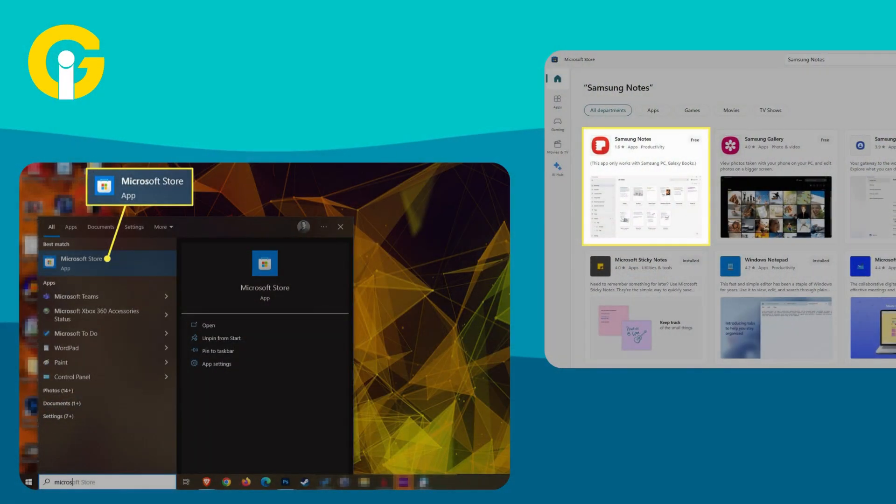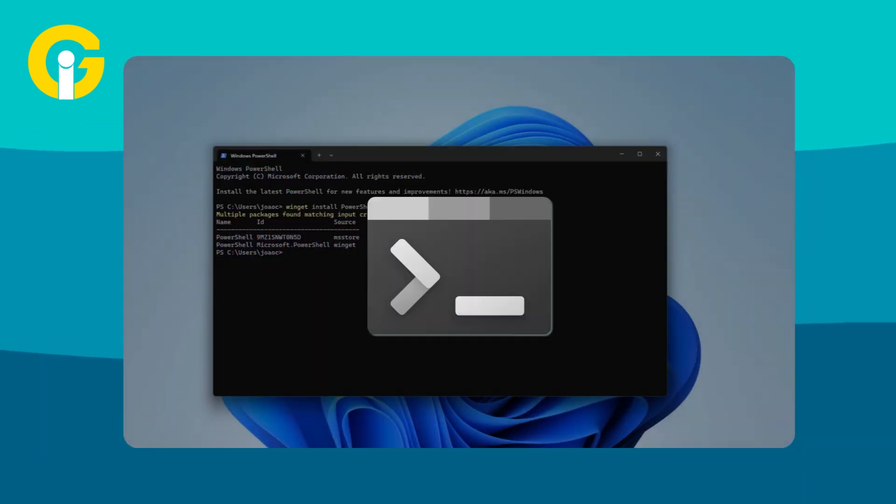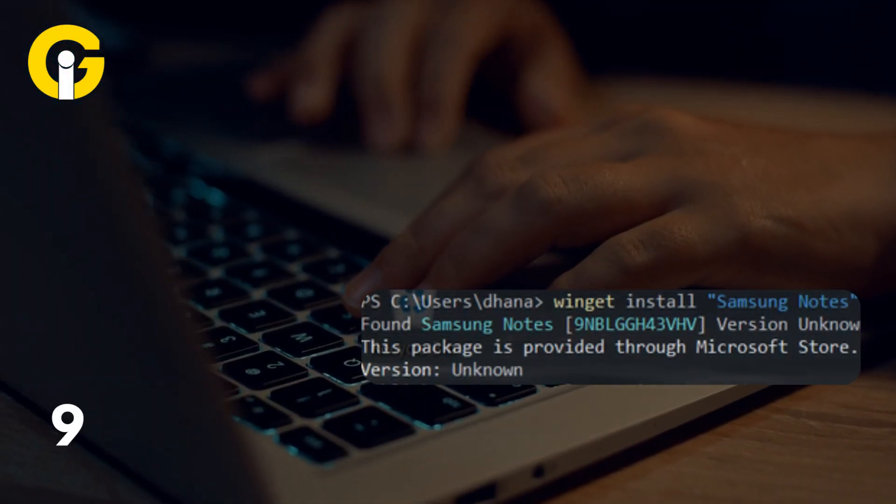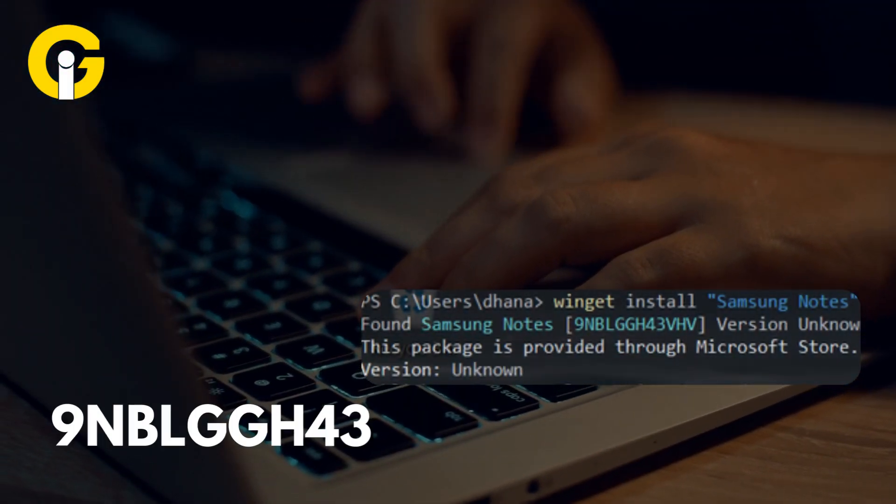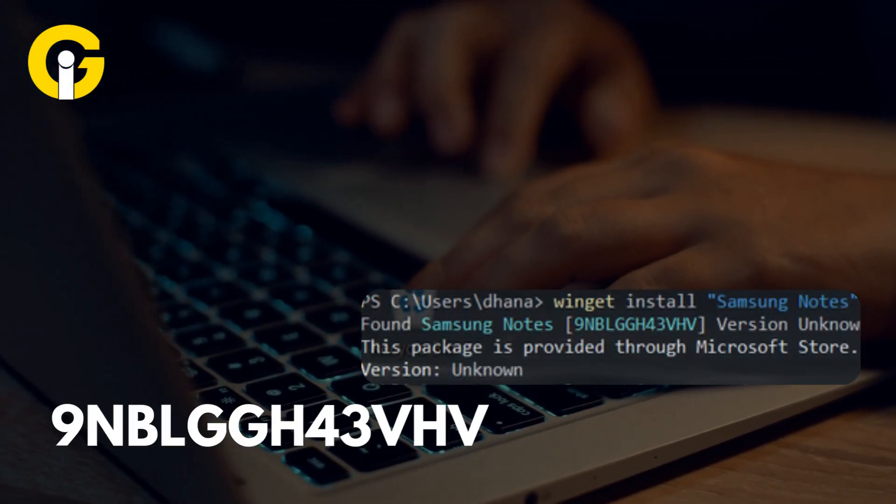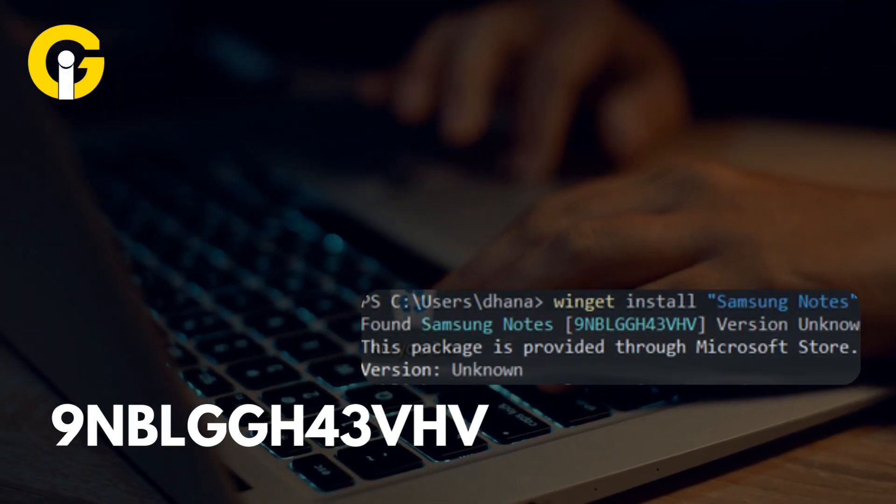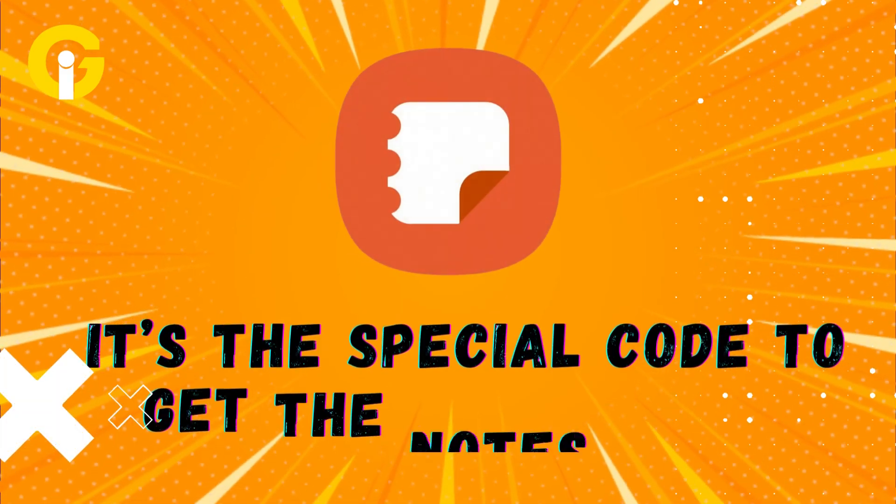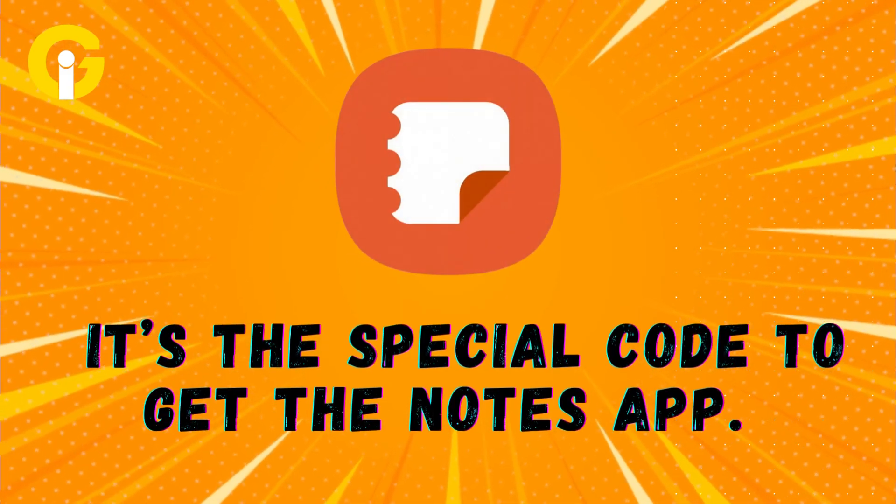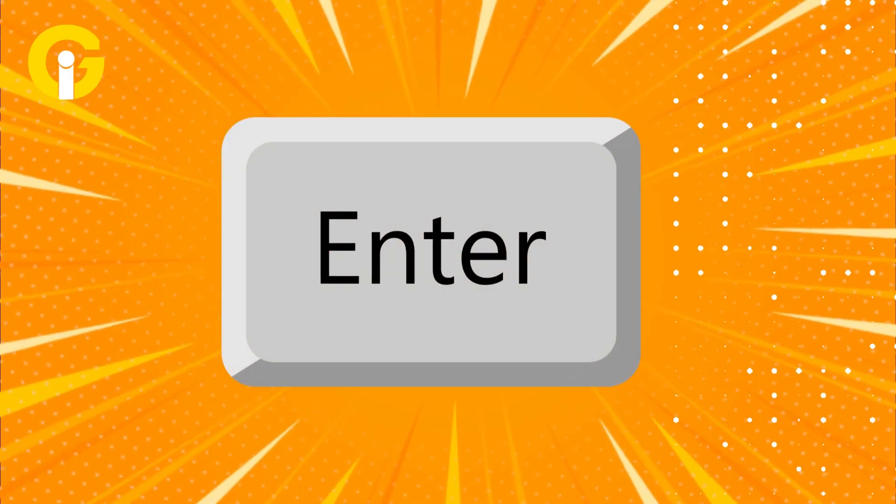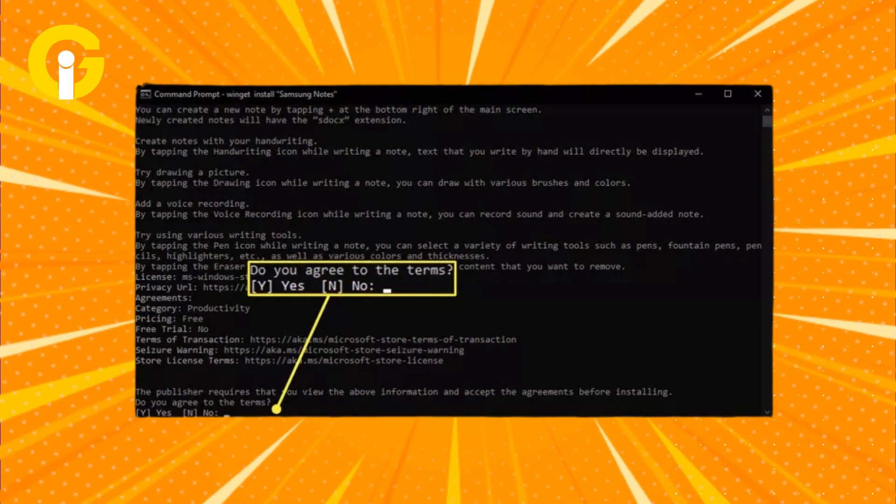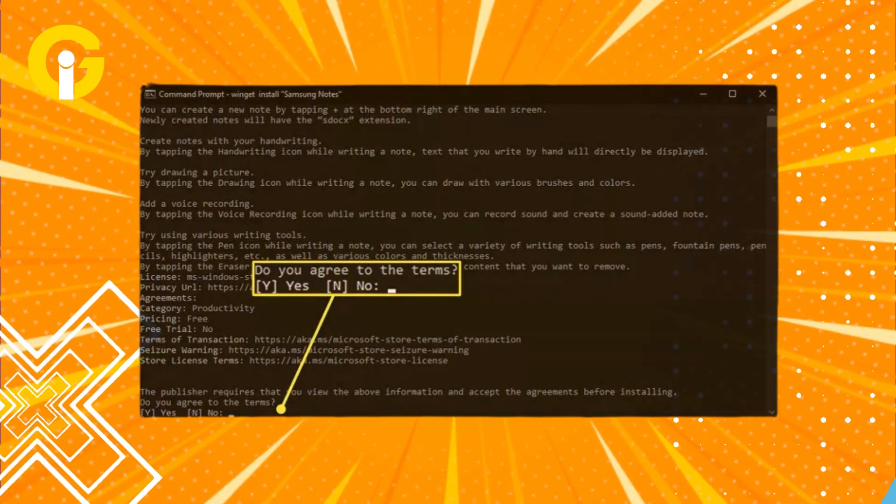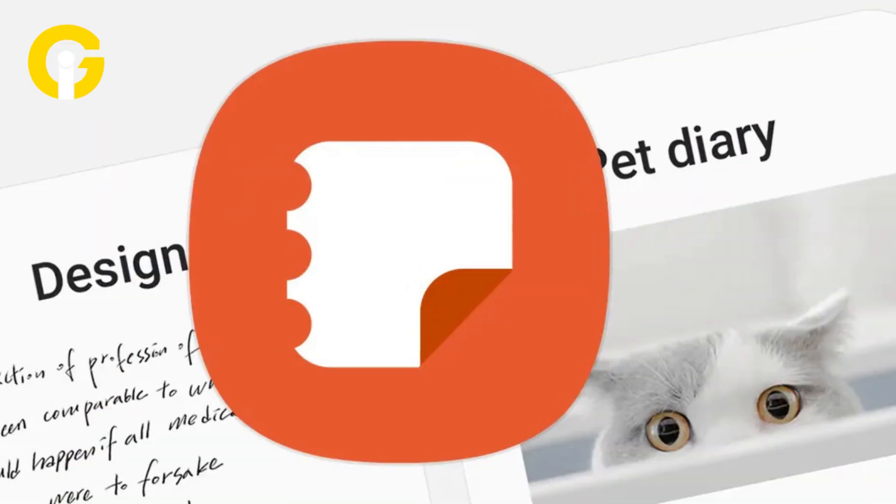First, you have to download Samsung's Notes app from the Microsoft Store. If that's not working, you can even get it from Windows Terminal. What you have to do is just open the terminal, type winget install 9nblggh43vhv. It's the special code to get to the Notes app. Then press enter, accept terms and license agreements, and boom, the app is installed.